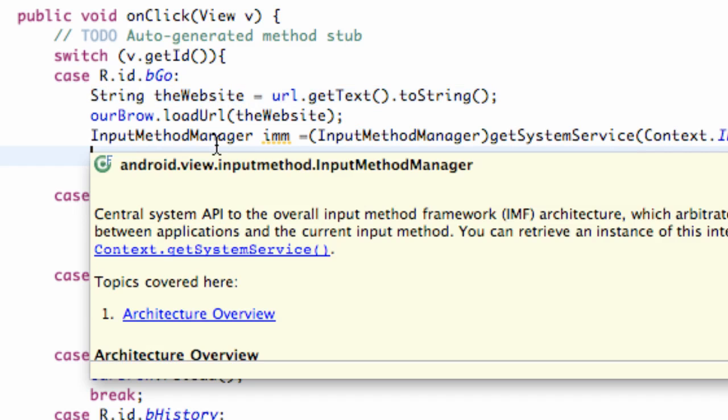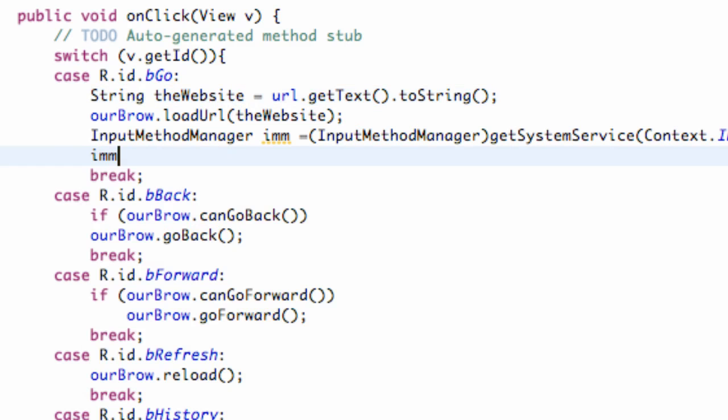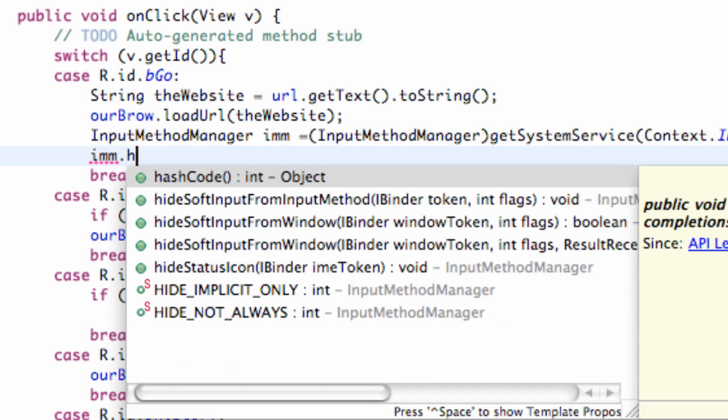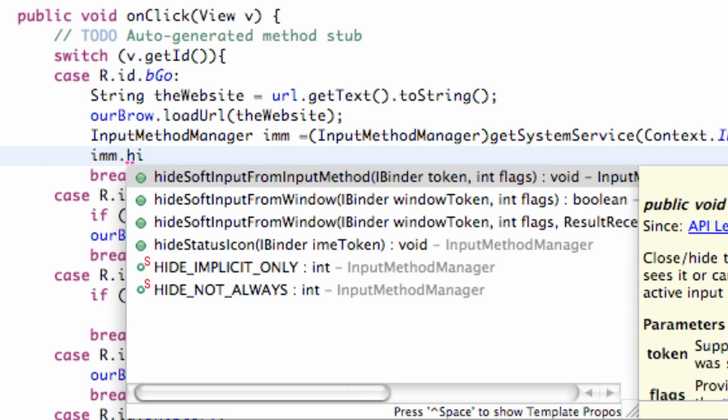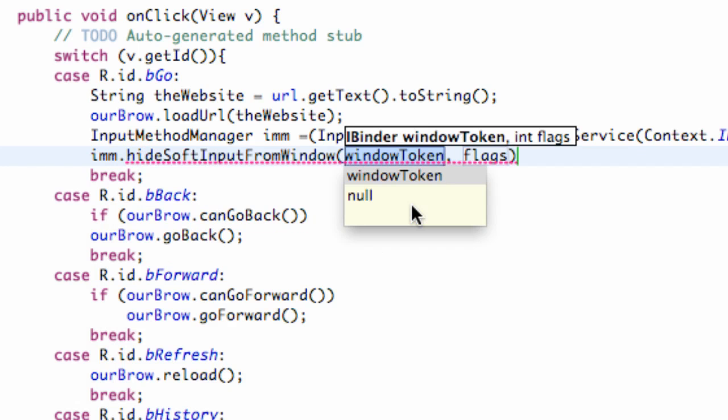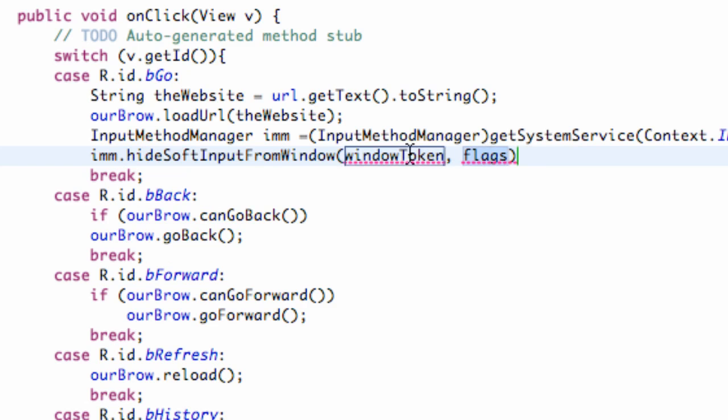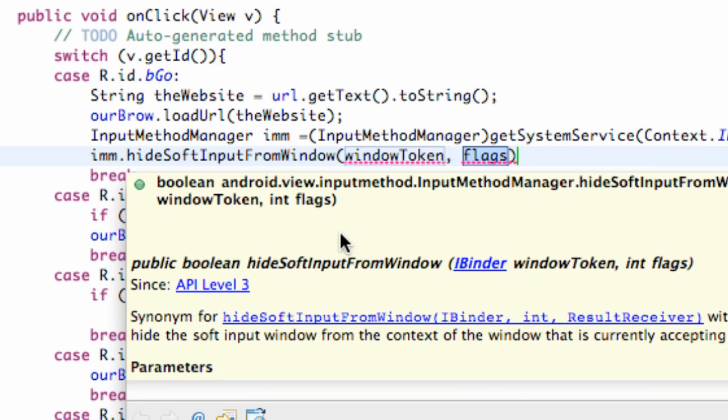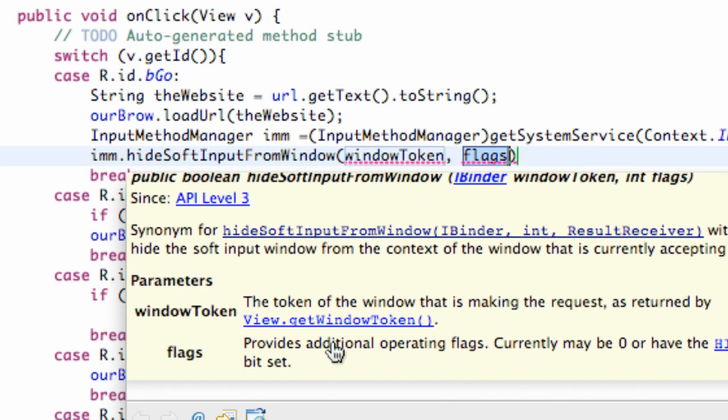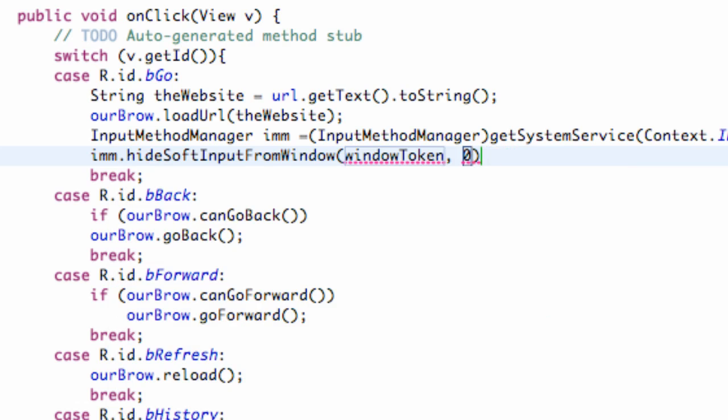So this is how you close the keyboard. We refer to that input method manager and we say dot hide soft input from window. Basically what that takes in within its parameters is a binder window token and a flag of some sort. We're going to click that. And for a flag, we're going to set this equal to be zero. Let's see if the Java doc has anything. Yeah, just set it to zero for now.